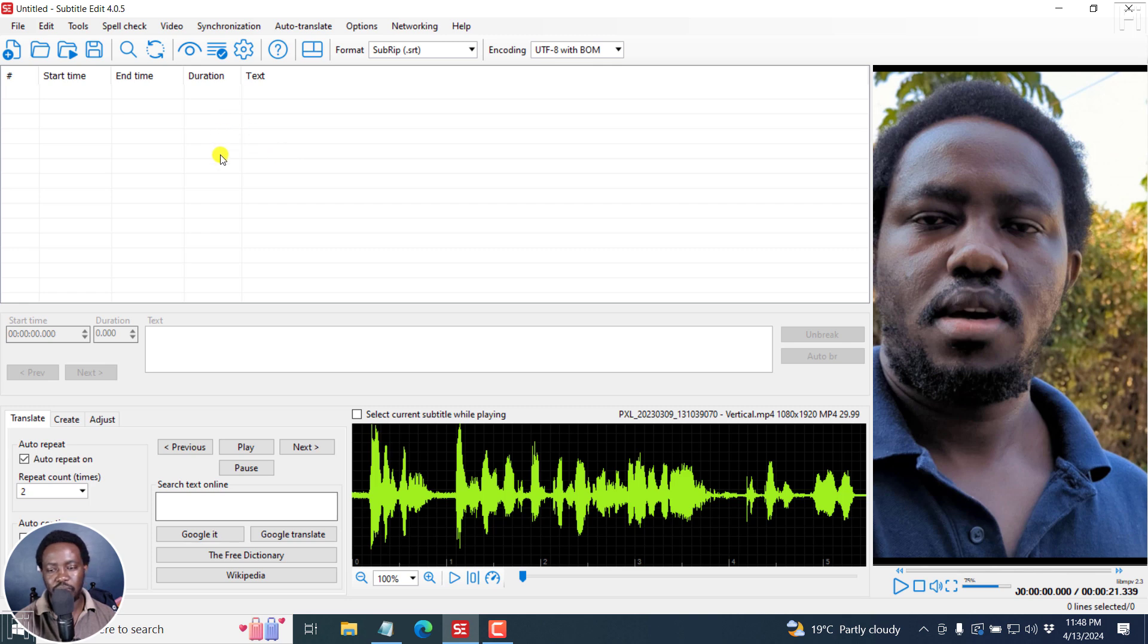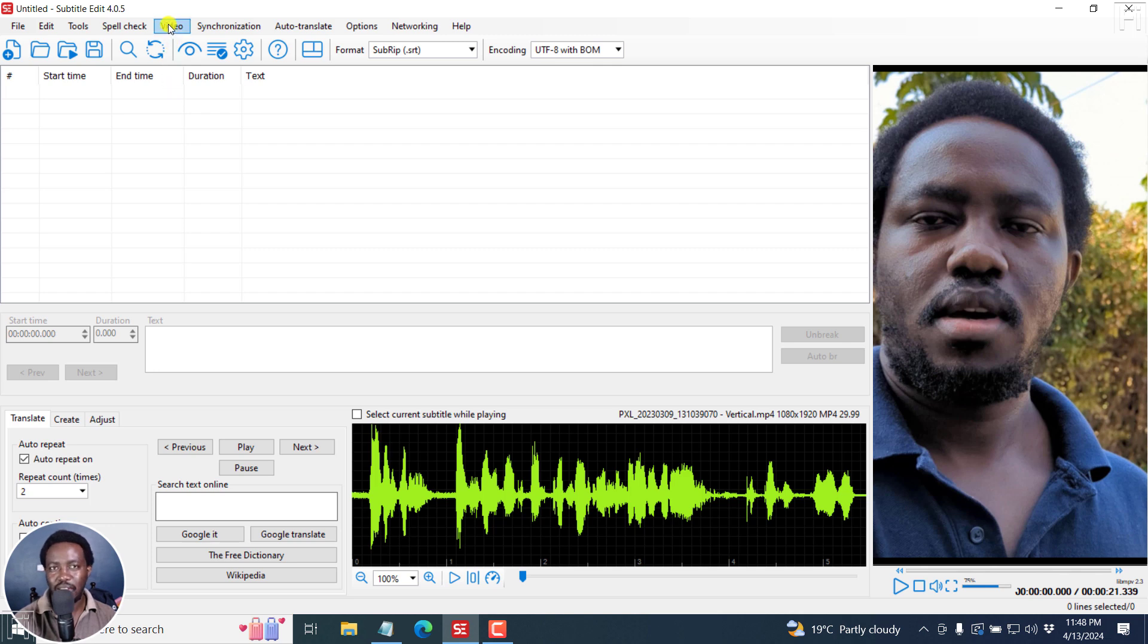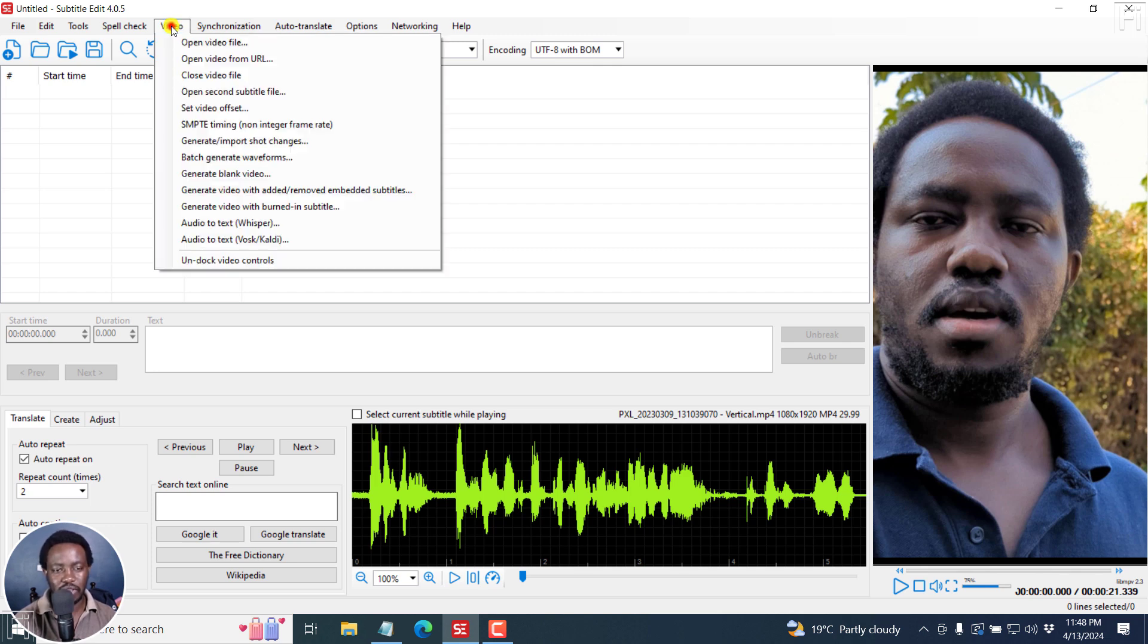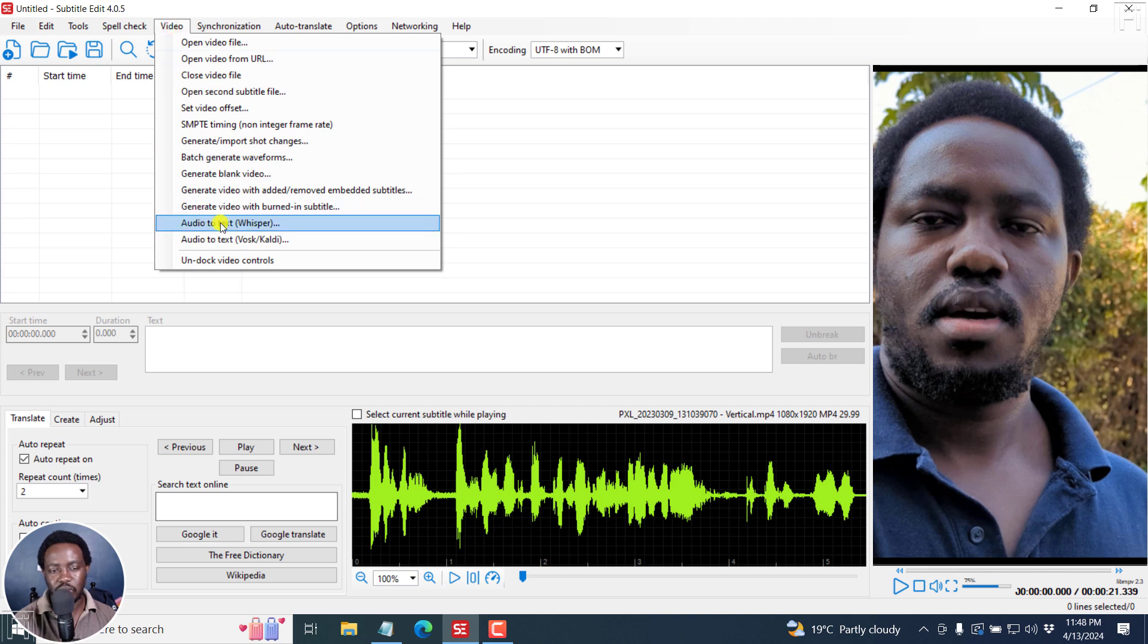The next option is for us to automatically transcribe this video into subtitles, and more or less, one word subtitles. I'll click on video, audio to text whisper.